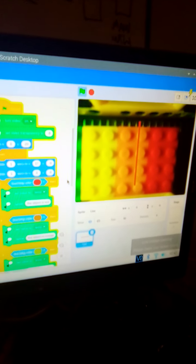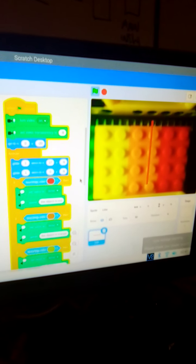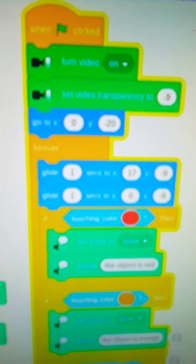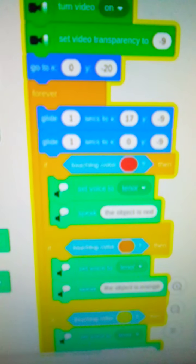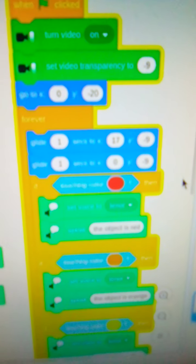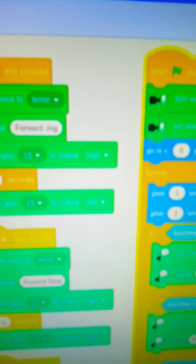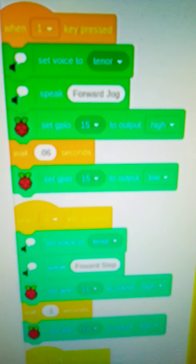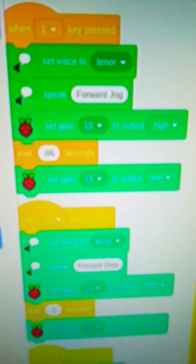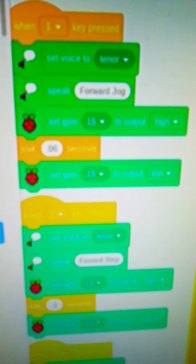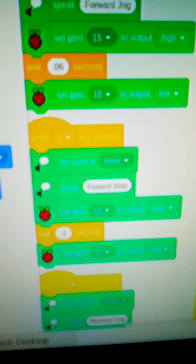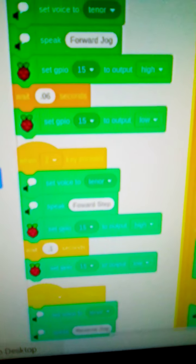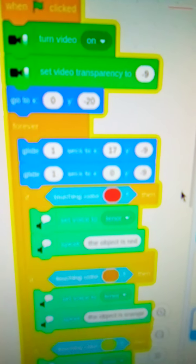Forward jog. The object is red. The object is orange. Now as you can see here on the blocks, I'm not controlling the voice or the colors. Only thing I'm controlling is the motor. So the object is orange. It's sensing the colors automatically and I'm just doing like a forward jog and a forward step and reverse jog and reverse step.